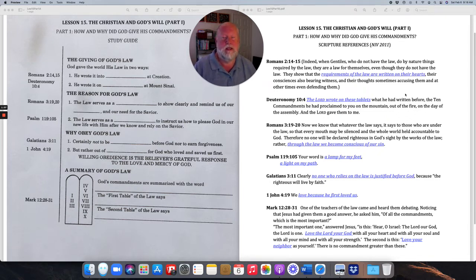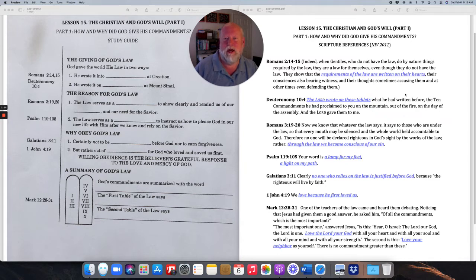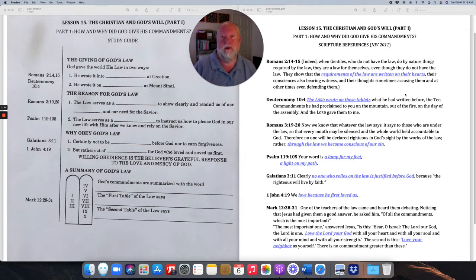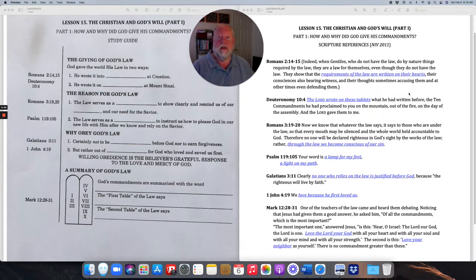As we begin looking at the commandments, we're going to start with how and why God gave his Ten Commandments. We're going to review quickly and go back to Lesson 1 where we talked about who God is. We remember that God shares his information in the natural law — natural knowledge as opposed to revealed knowledge — the things that we learn from nature.